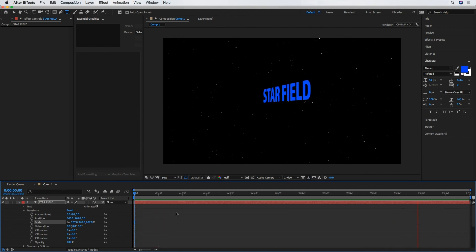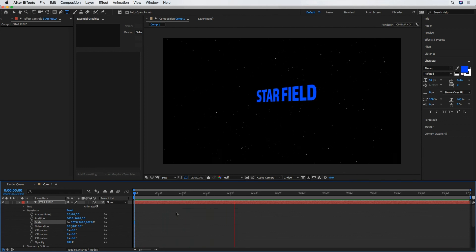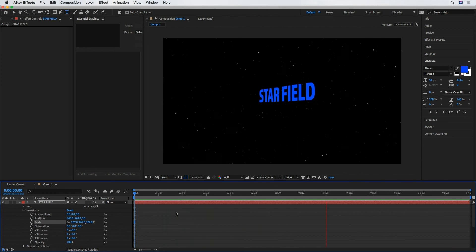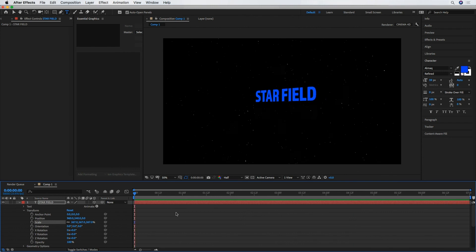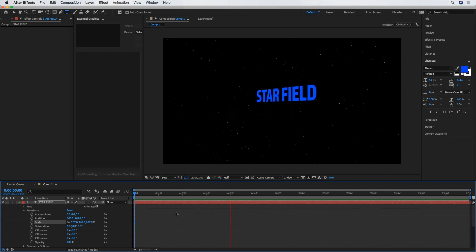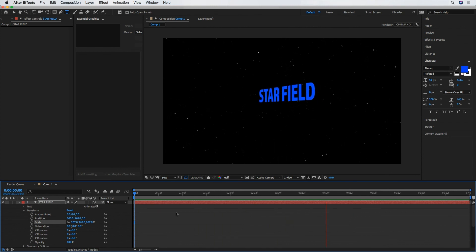All right, yeah. So obviously you've got some options there, some parameters to play with. But that's basically how you quickly and easily create a star field in Adobe After Effects using Trapcode Form. Hopefully that's helpful.